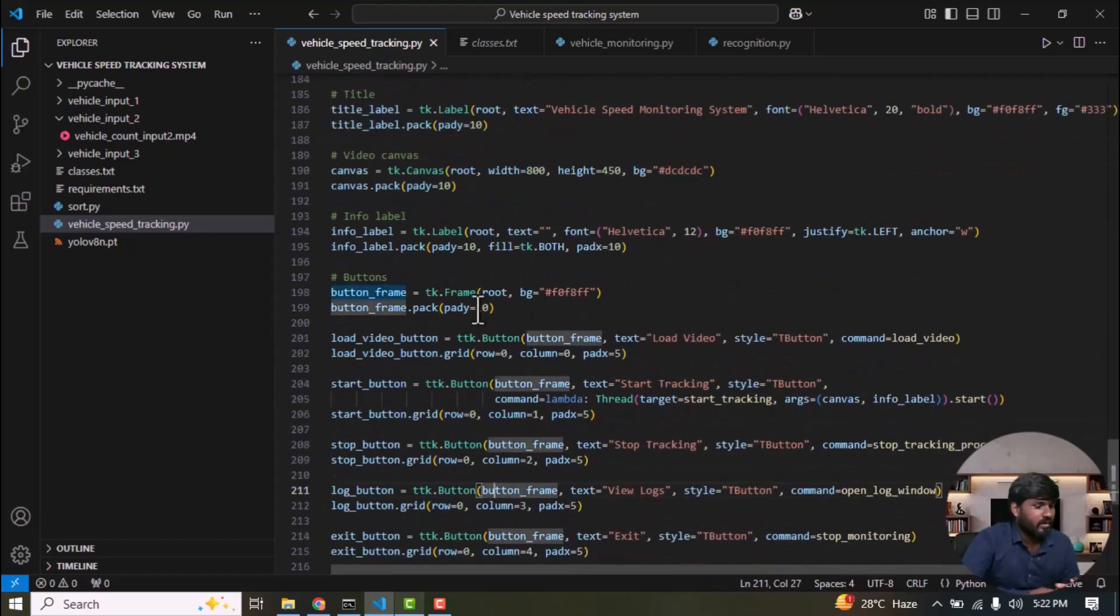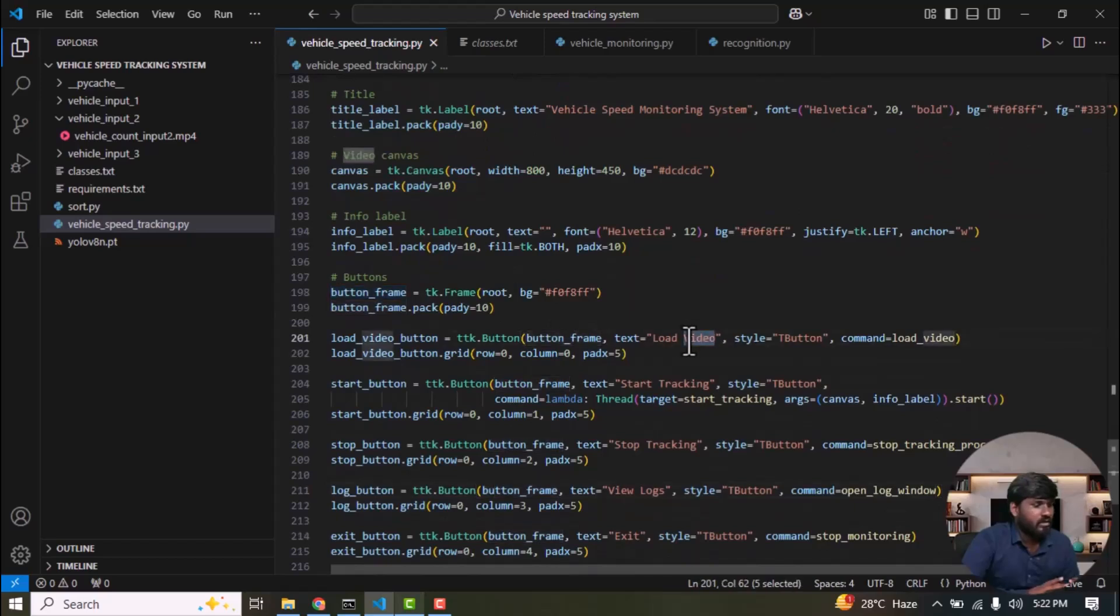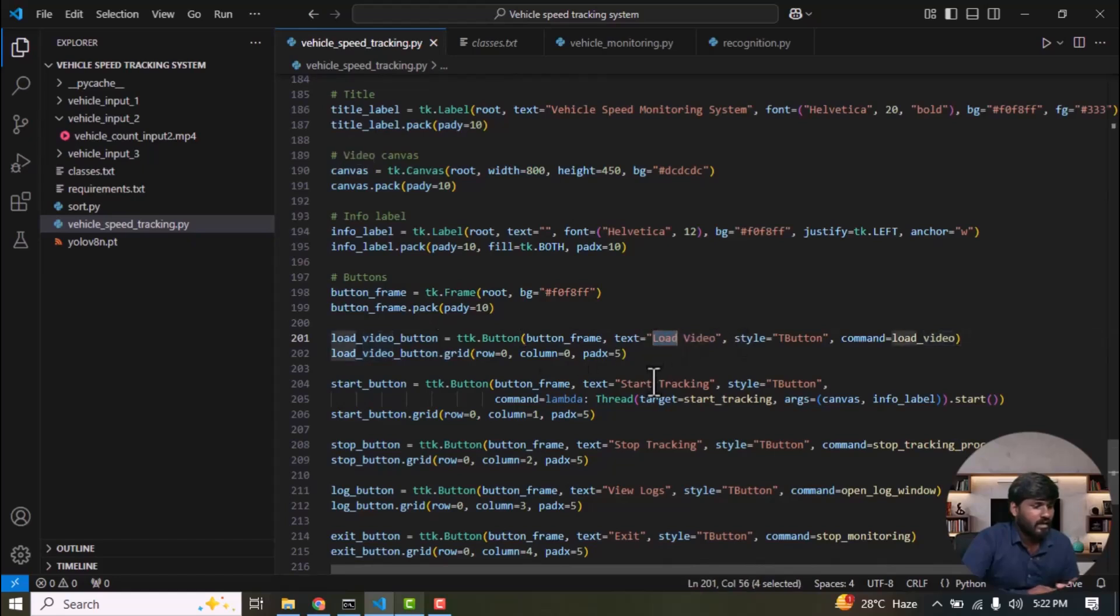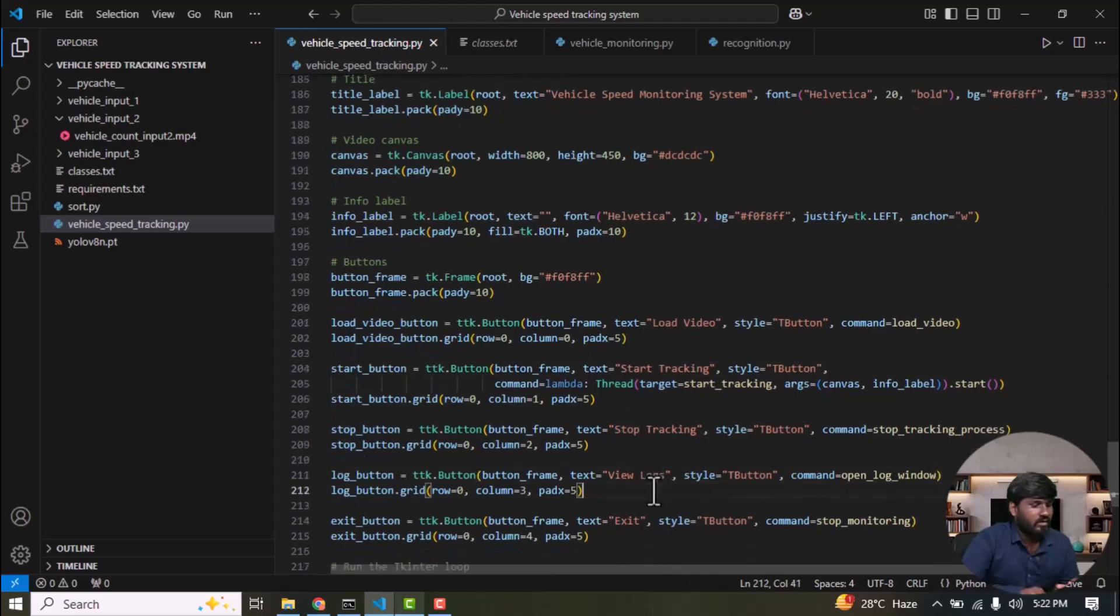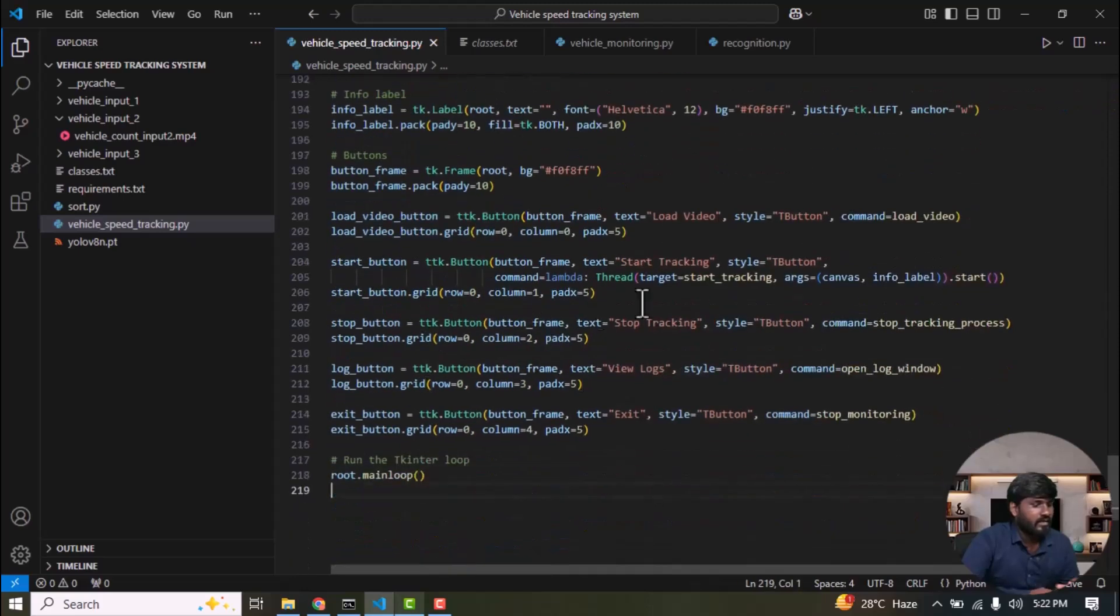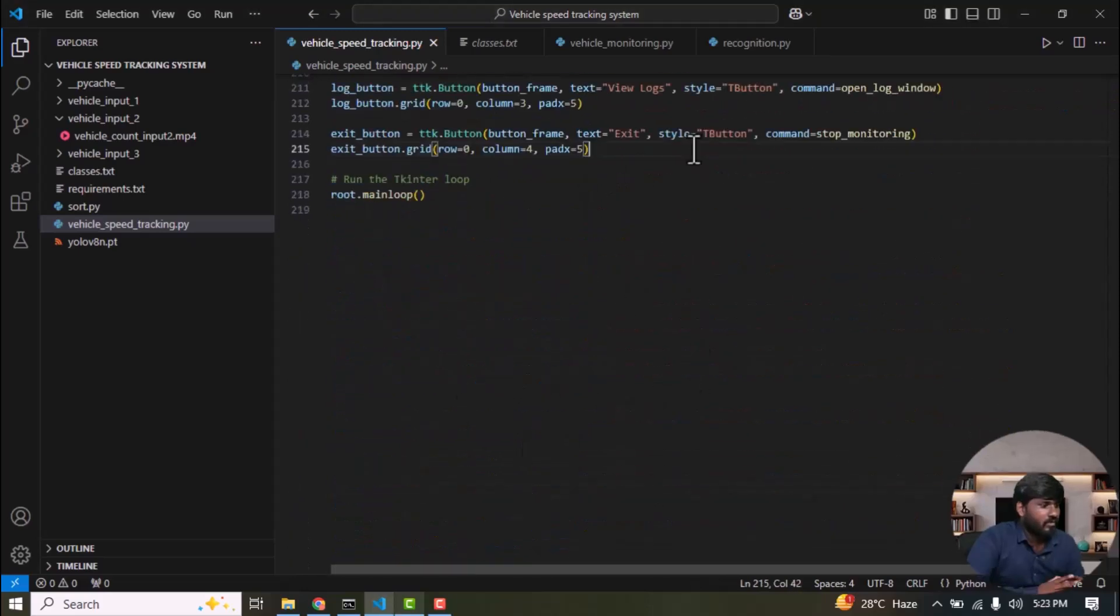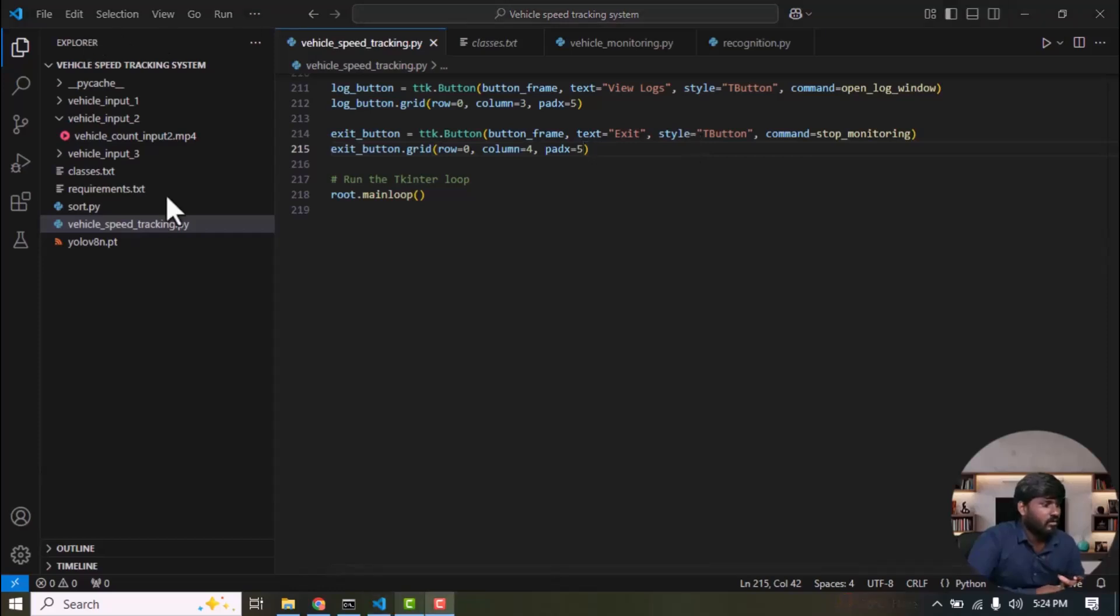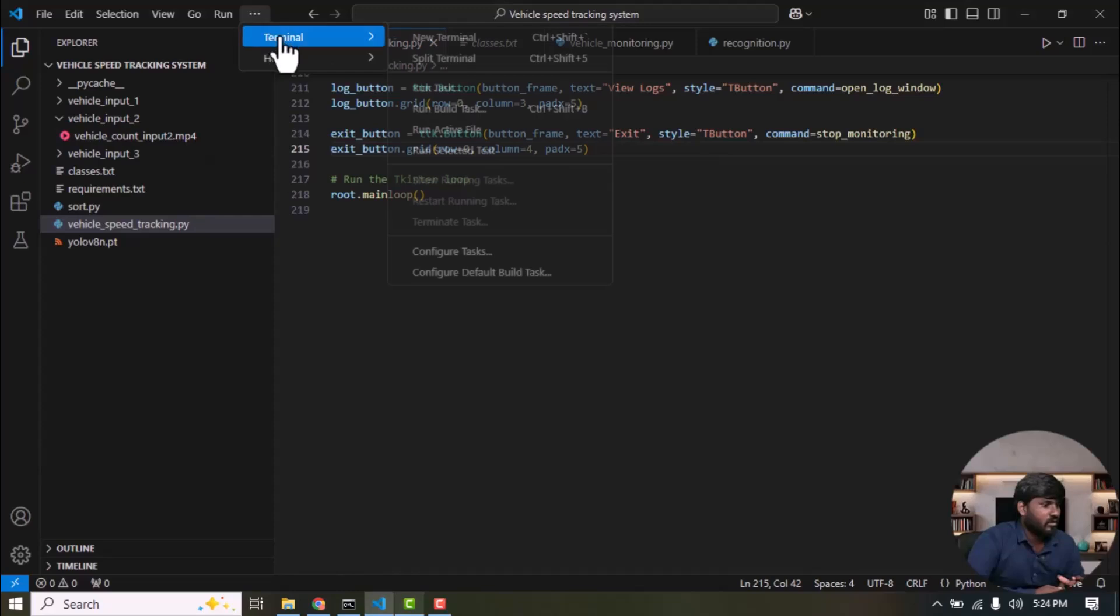The first button is load video, which allows the user to provide a video file using this button. Followed by start tracking, stop tracking, view logs, and exit to close the program. Now, I'm going to show you step by step exactly how to run and execute the code.